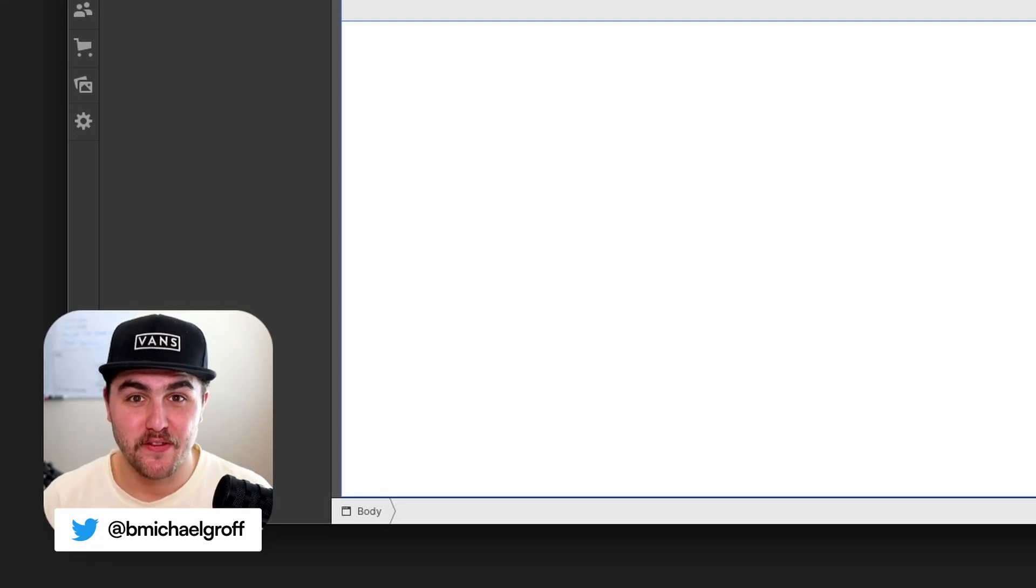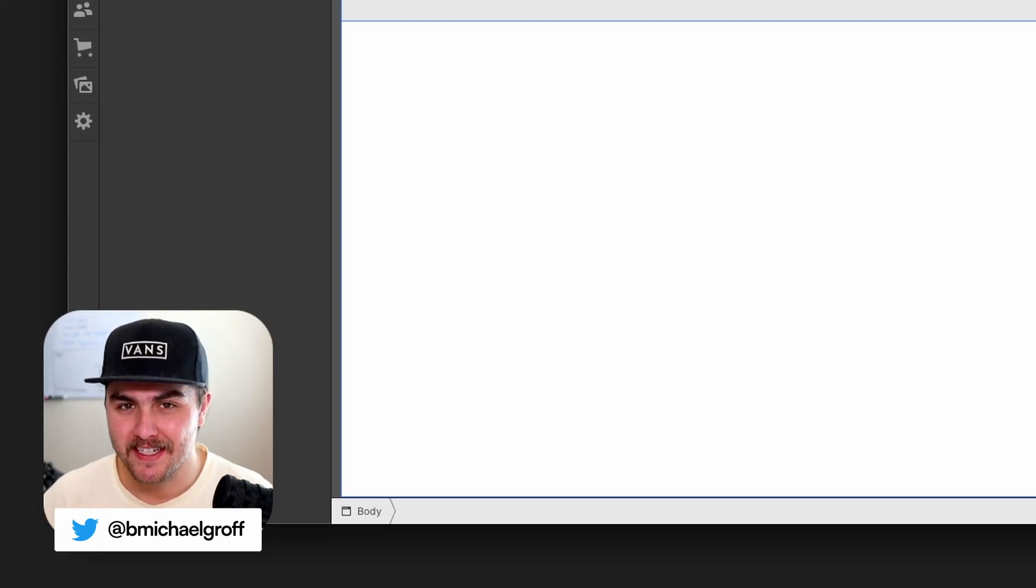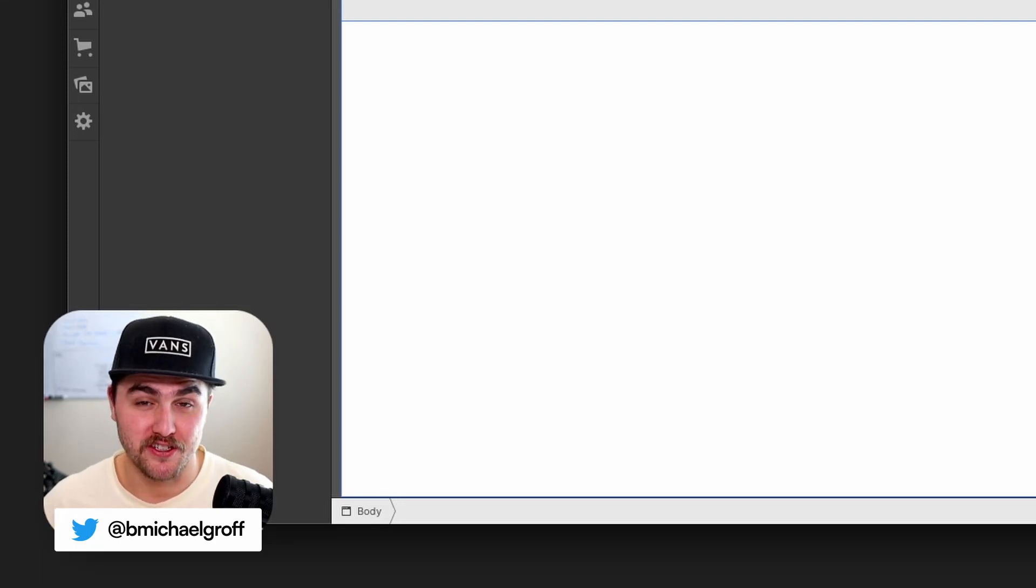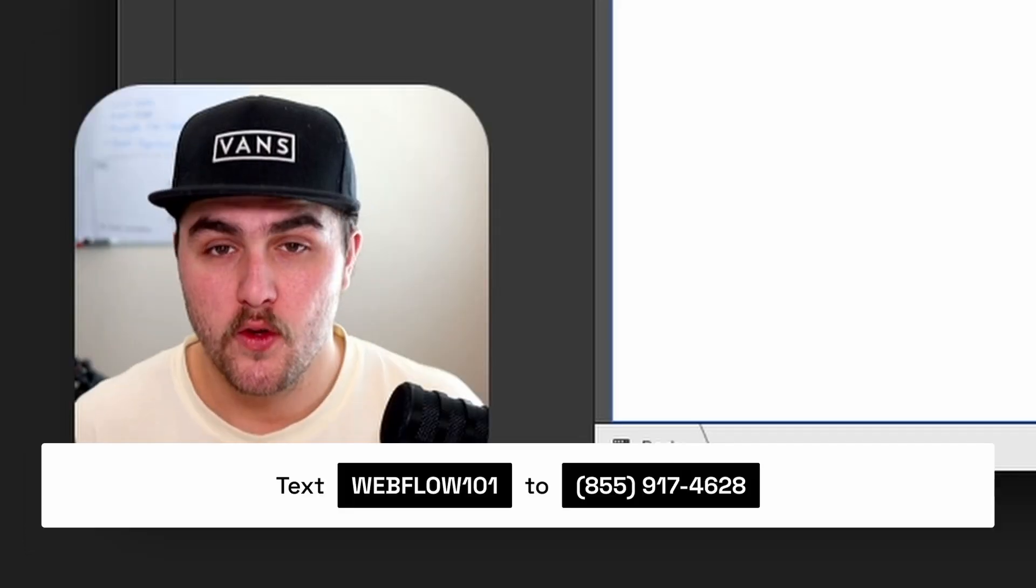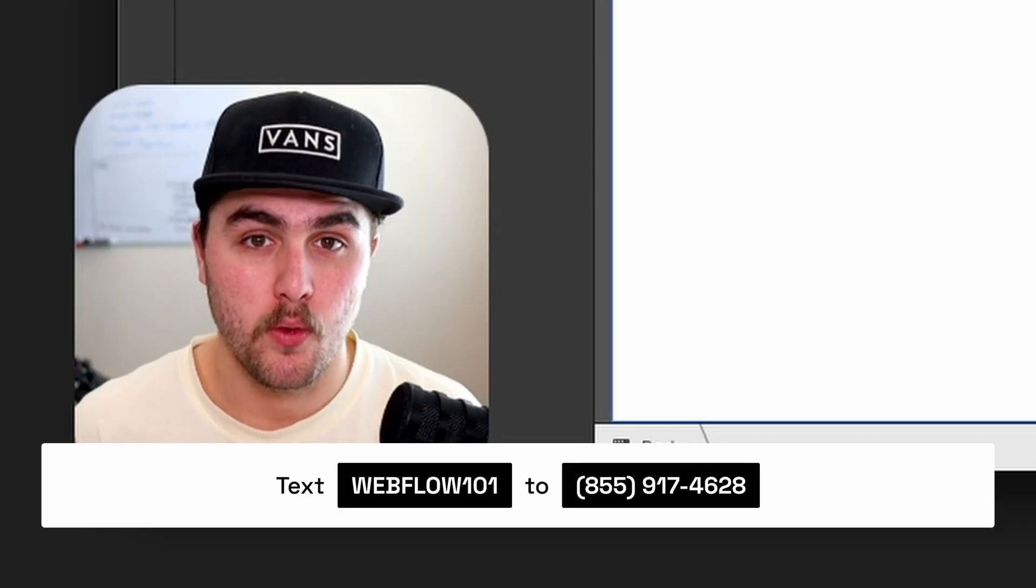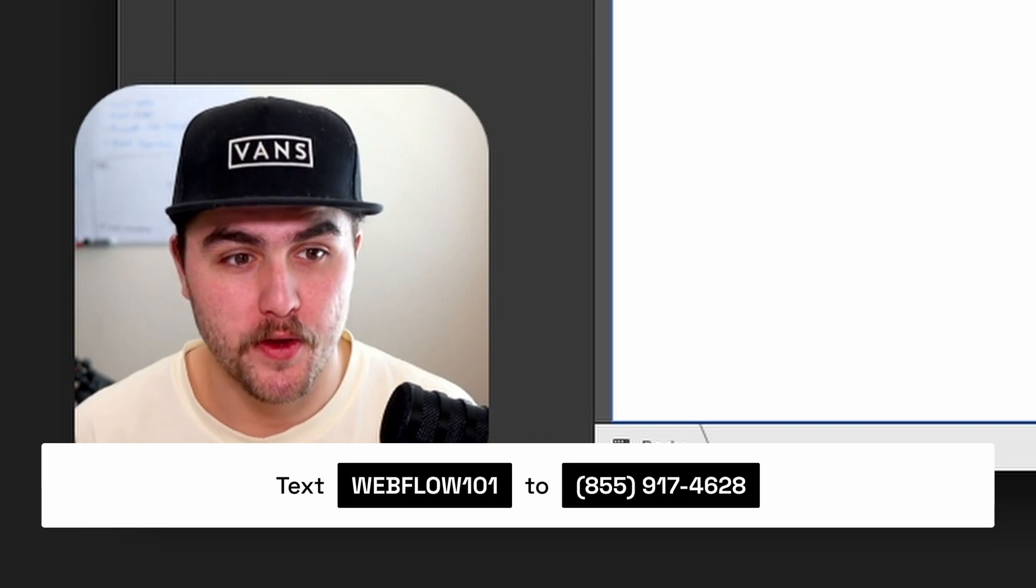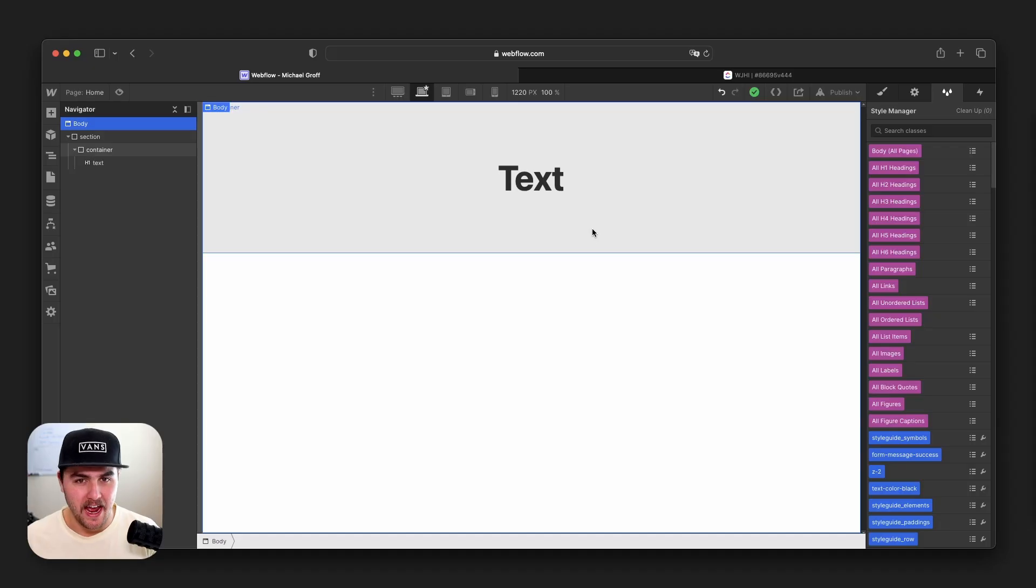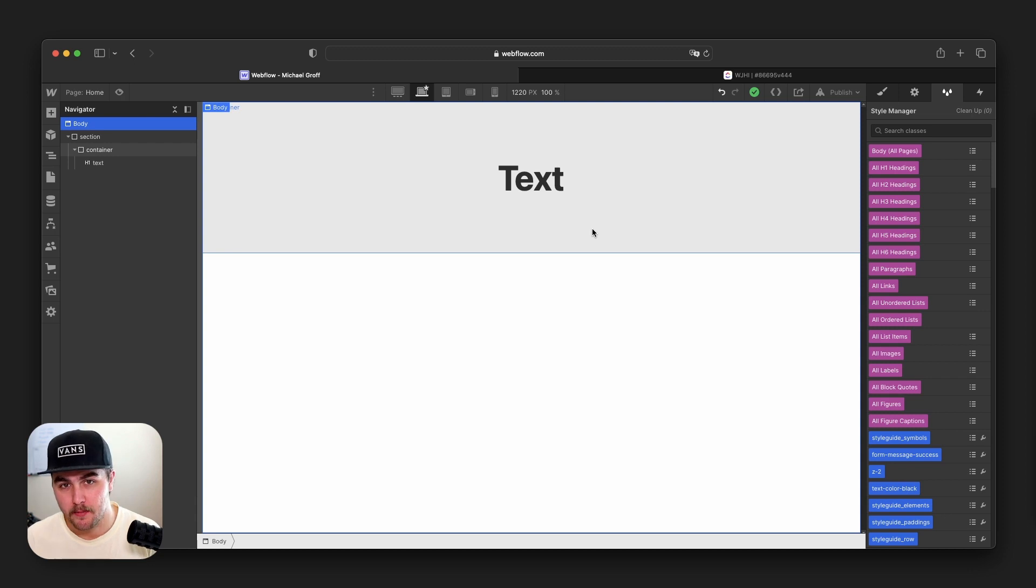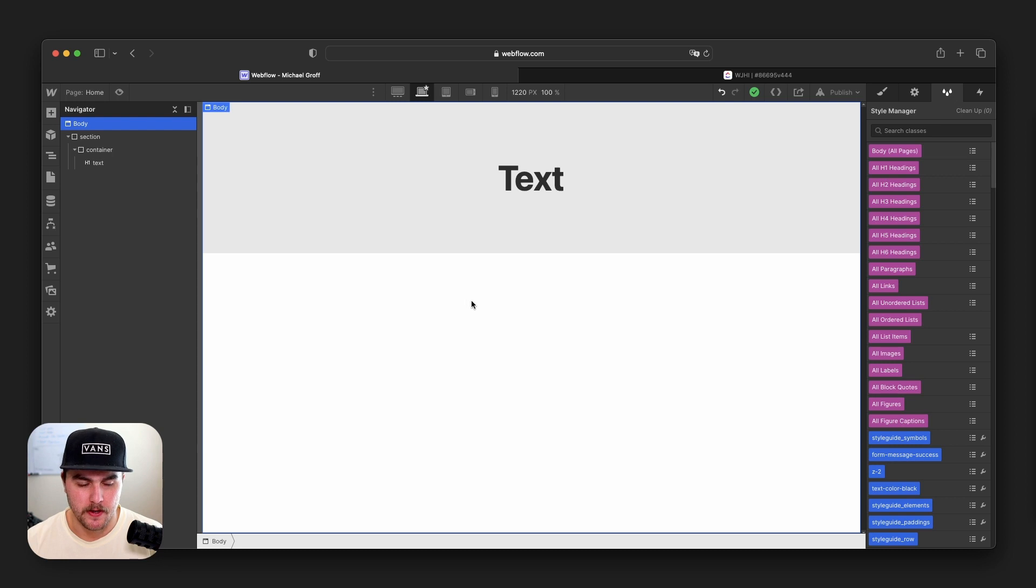What's up, Michael Groff here, and in this video I'm going to show you the top five mistakes that we've seen startups make in Webflow and how you can avoid them altogether. If you want to grab our PDF report called Webflow Mistakes 101, where we go over these five mistakes and how to fix them with visuals, you can grab that in the description below. But without any further ado, let's get right into it.